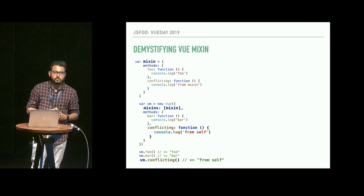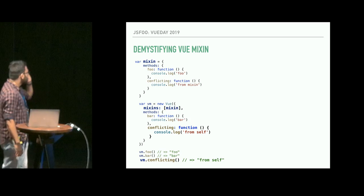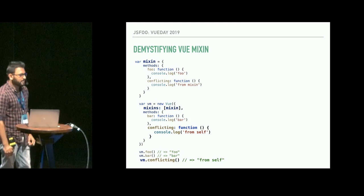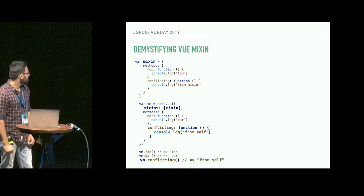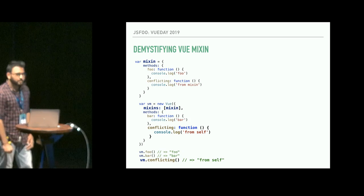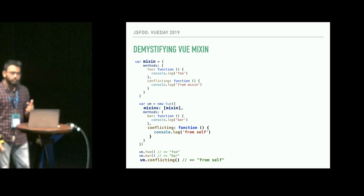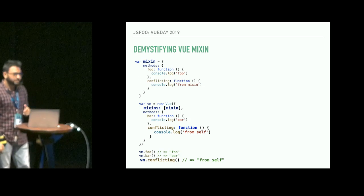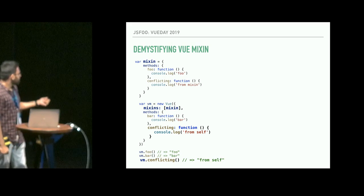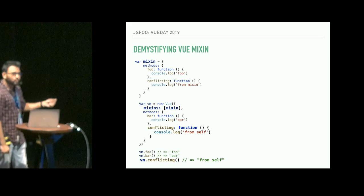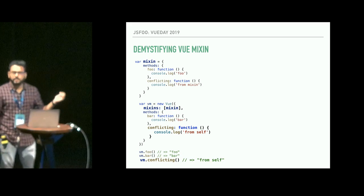Let's see how a mixin looks. Here we can see we have defined a mixin, and inside the mixin we have the component option of methods. We are defining a foo method and a conflicting method. In the Vue instance, we are importing this mixin, defining a new function called bar, and then overriding the existing conflicting function. When printing, we can see foo is printed from the parent, bar is implemented from the child, and conflicting is overriding the parent. This feature will help us handle country-specific requirements.